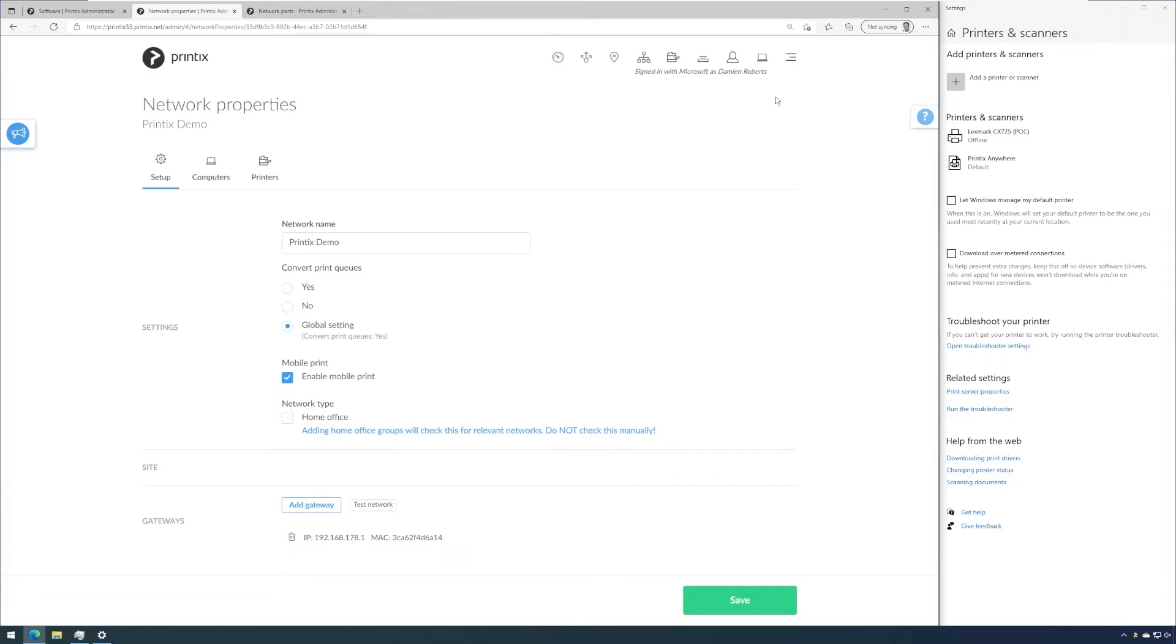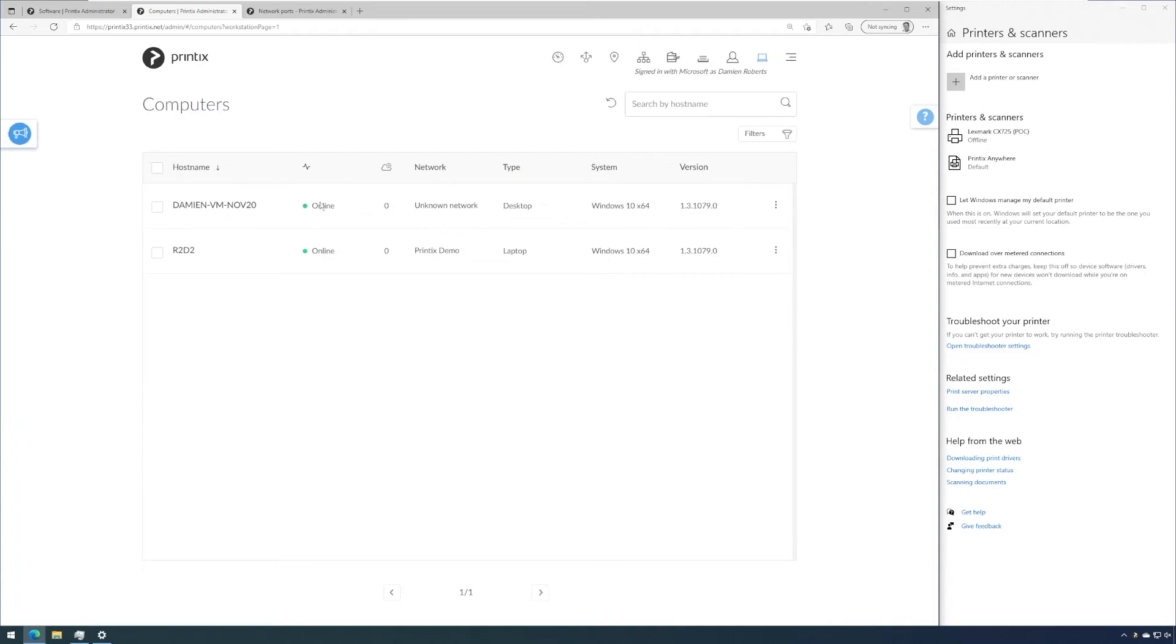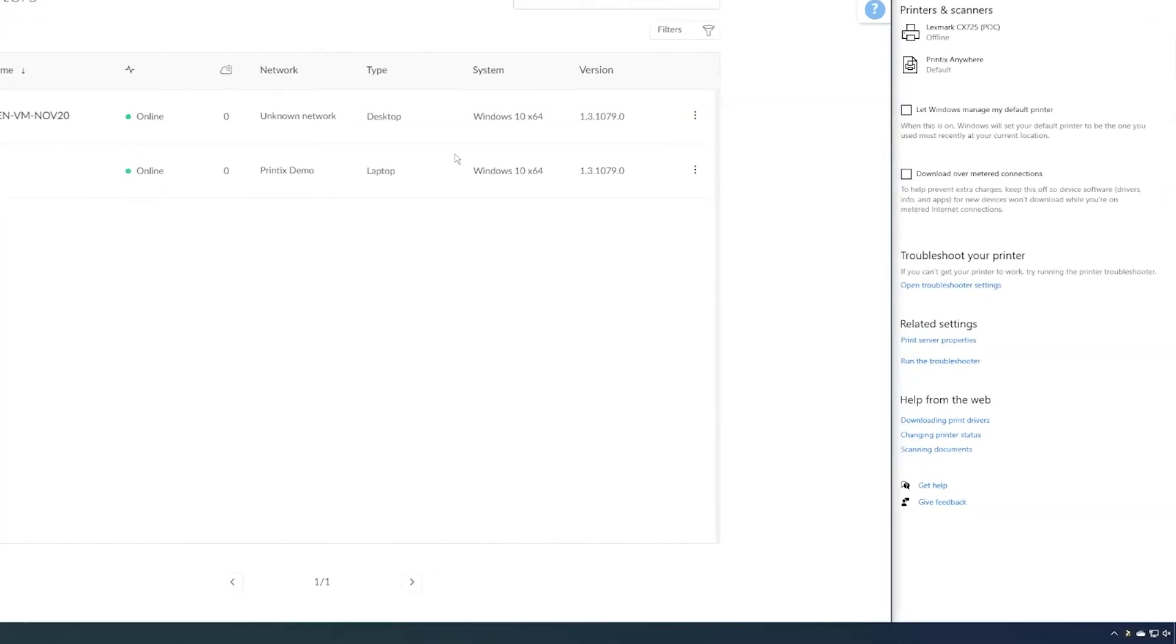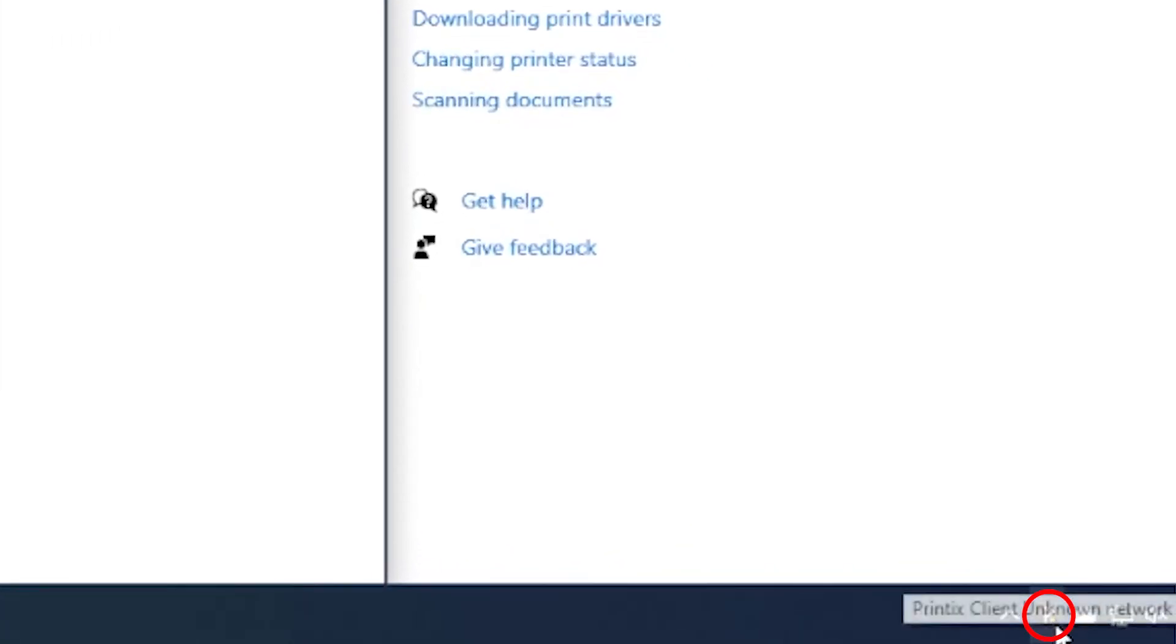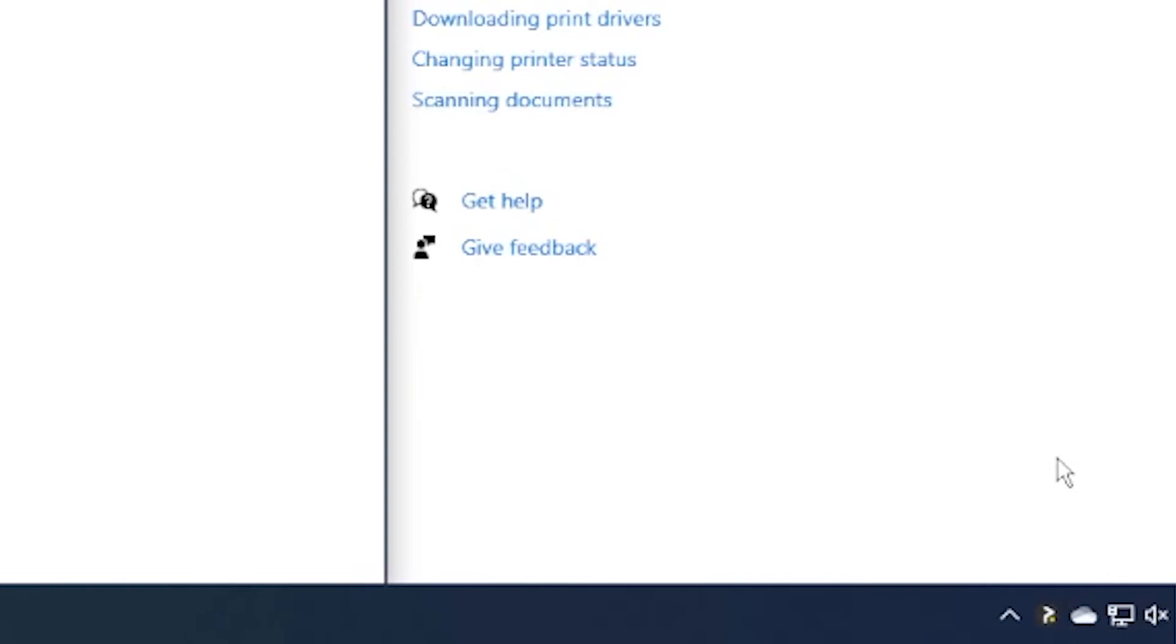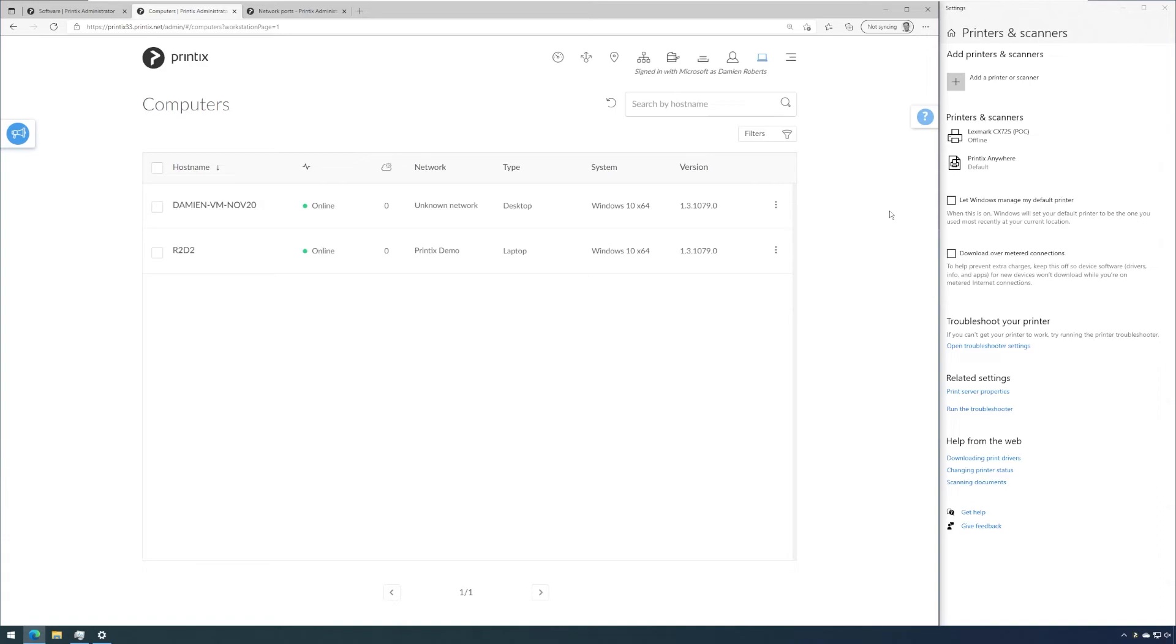We'll quickly check. There we are. My computer, this VM, is back onto an unknown network. And we can also see this by the little orange dot in the Printix client icon. That indicates that this computer currently is on an unknown network. In addition, we can see that the printer queue is offline too, because we don't have any connection to that printer anymore, because my computer is now on an unknown network.